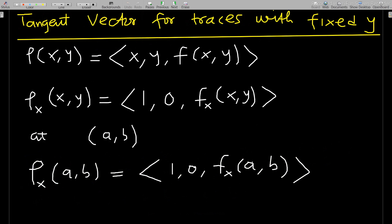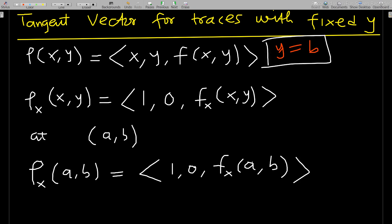The tangent vector for traces with fixed y: once you say fixed y, the other variable is varying. So if you hear 'fixed y' or 'in the plane y equals b,' you are talking about the tangent vector for traces where we compute the partial derivative with respect to x.